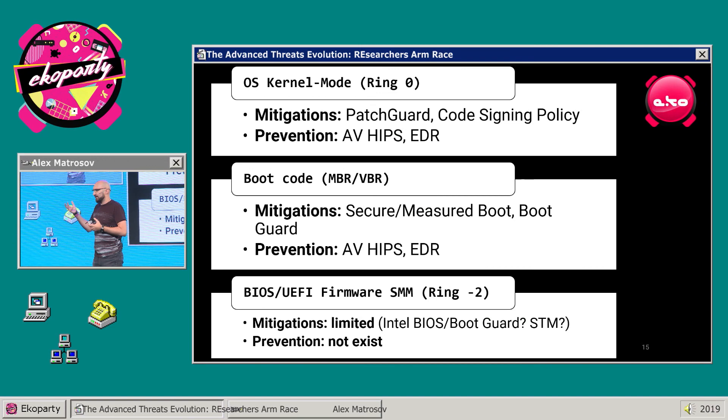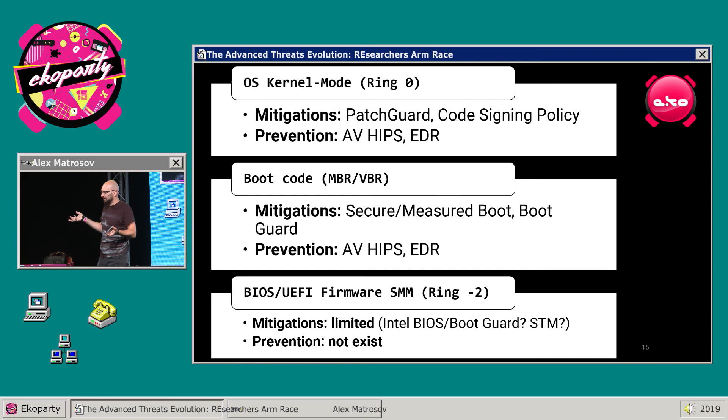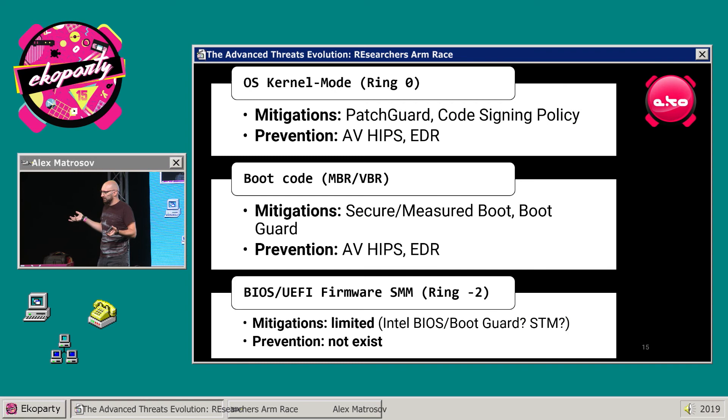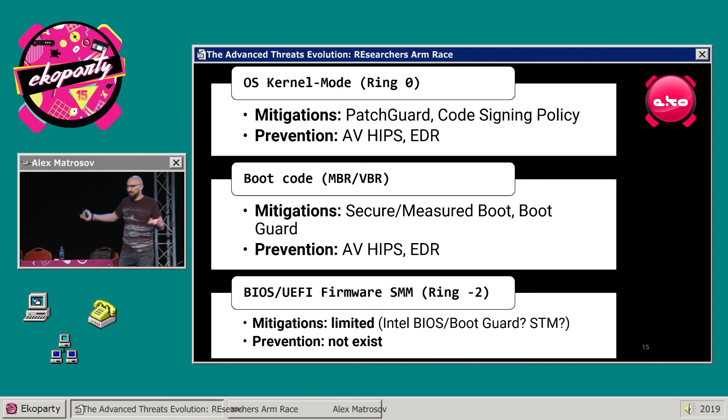If we talk about mitigations, we have patch guard, code signing policies, and endpoint prevention at the OS level. We also have mitigations for boot code — secure boot, measured boot, and boot and BIOS guards. But we have nothing for prevention at the firmware and BIOS level, and hardware is even worse.